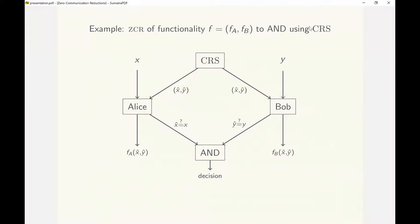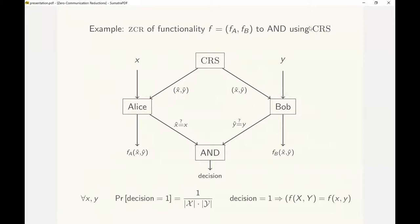Alice's candidate output is f sub a of x-hat, y-hat, and her input to the predicate is 1 if her input x matches x-hat and is 0 otherwise. Bob also uses a similar strategy. The predicate accepts if and only if x-hat equals x and y-hat equals y. This happens with probability 1 over the domain size of the functionality, and clearly the outputs are correct whenever the predicate accepts.